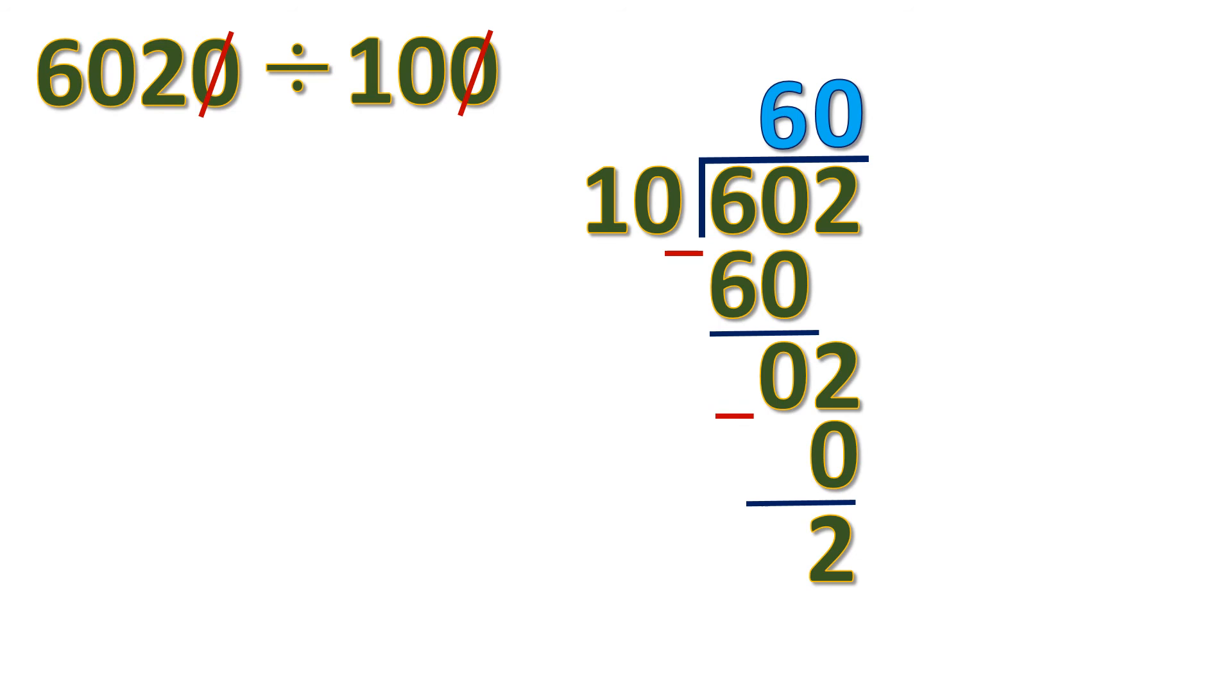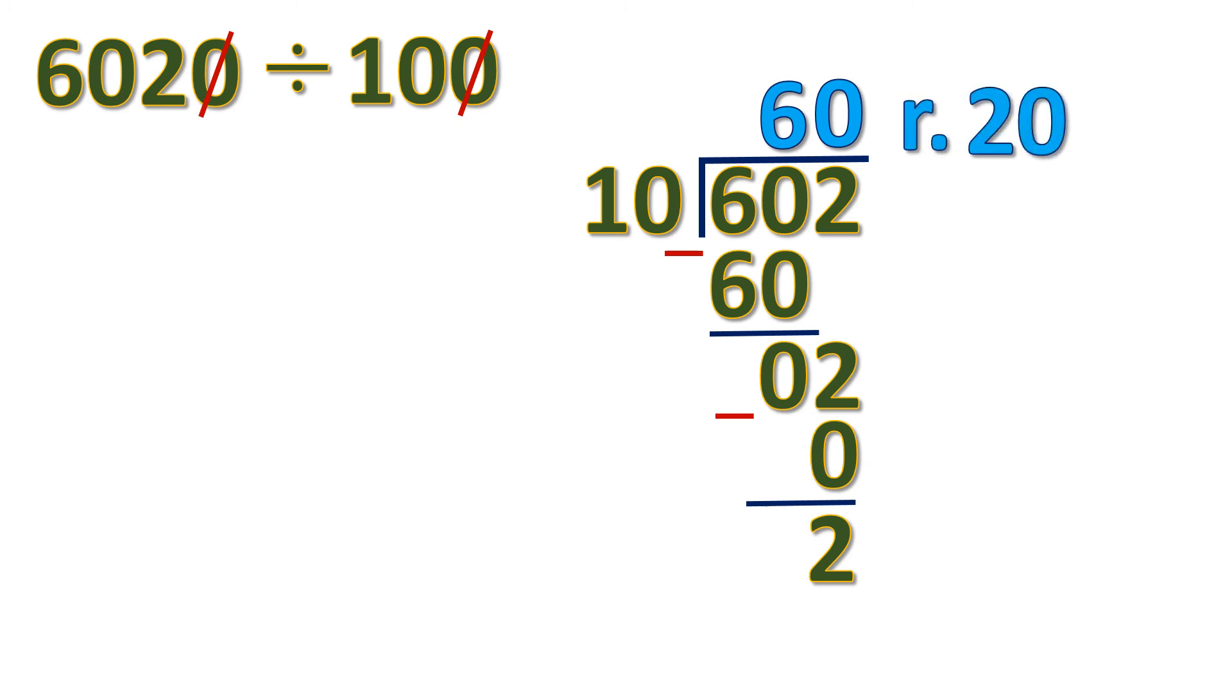But here's the trick when there's a remainder. Remember that we canceled one 0. If there's a remainder, you have to put back what you have canceled. If you have canceled one 0, then you have to put it back to the remainder. The remainder is 2, but you have to put back the 0 that was canceled to the remainder. So the answer is 60 remainder 20.